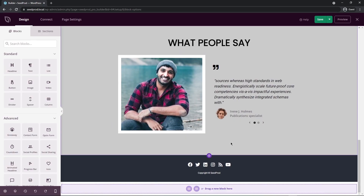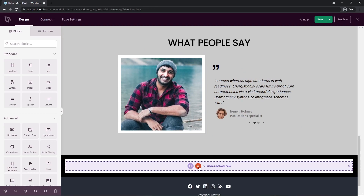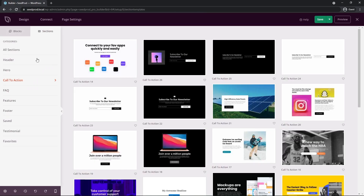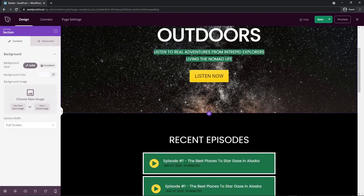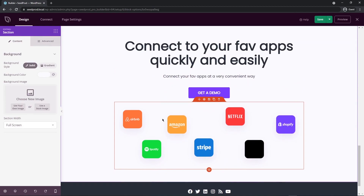Let's add one more section — a footer call to action at the bottom of the page. Click Add Section, go to Call to Action, and pick Call to Action 14. I'll import that right at the bottom of the page. This big image that came with it — I don't want that — I'll delete it right away, and we're left with a nice area to work with.